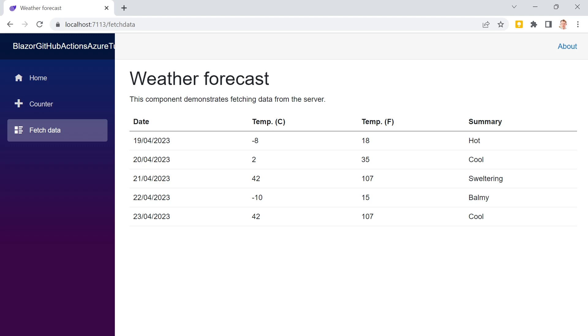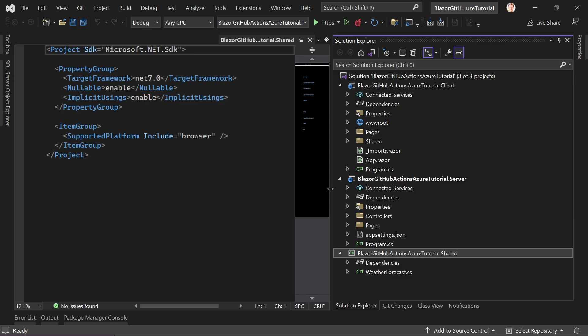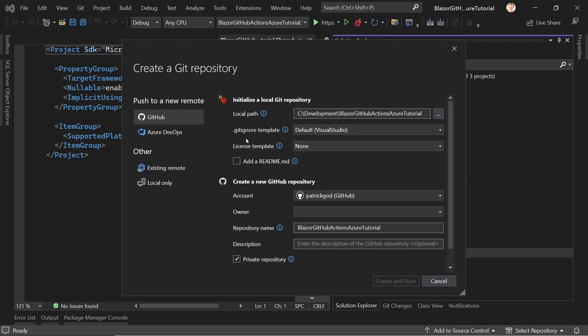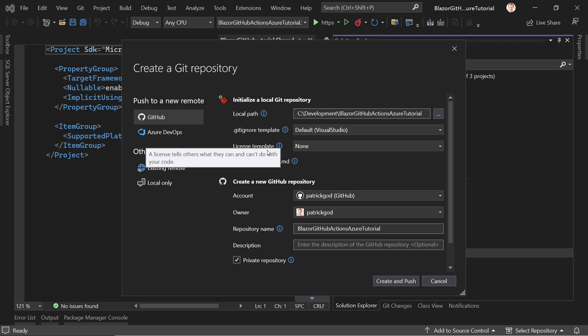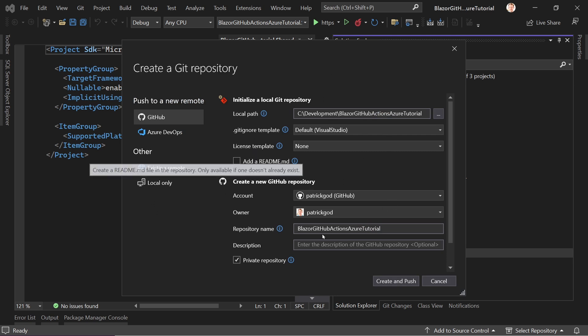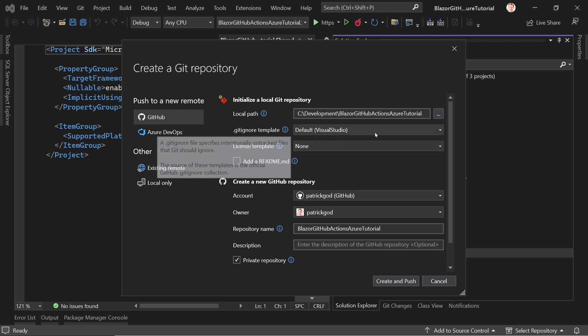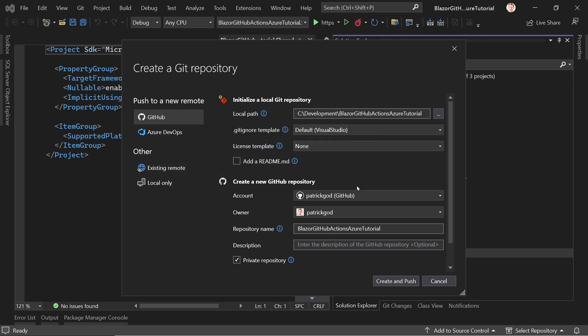Well that's pretty easy actually. So what you have to do is down here, you go to Add to Source Control and then Git. And then you can also push everything to your GitHub account by creating a new repository. My local path, with your account, and then the repository name. In my case, Blazor GitHub Actions Azure Tutorial.